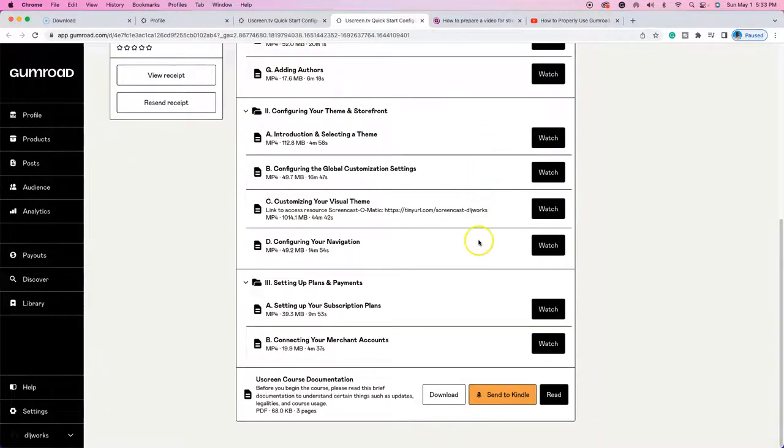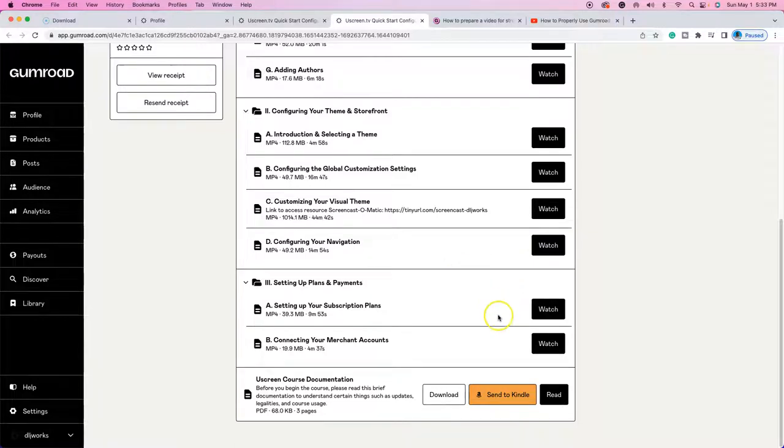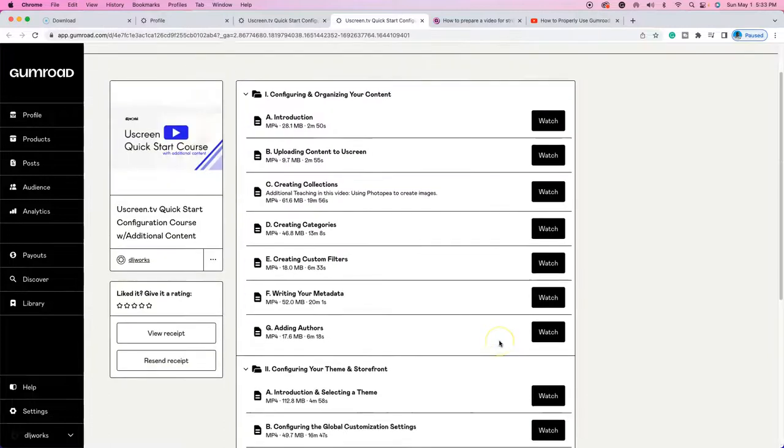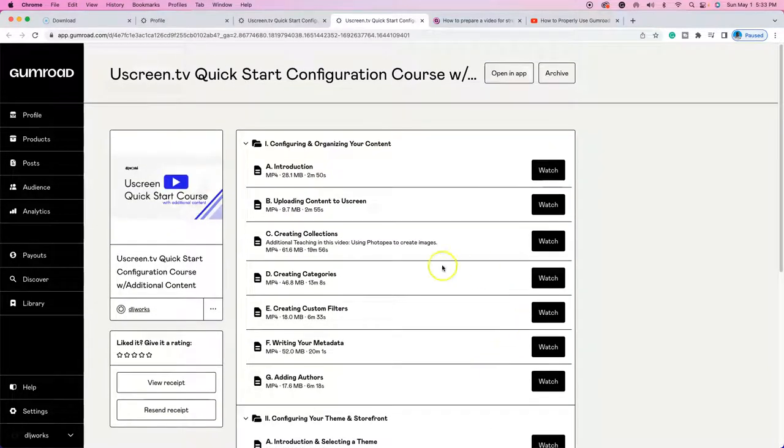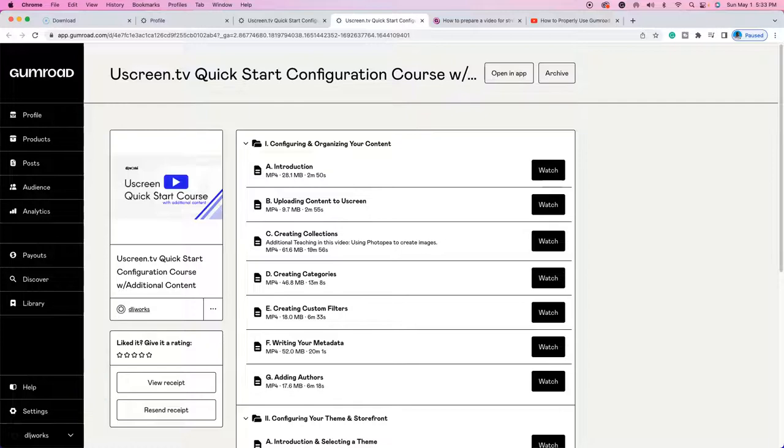That's going to be it for this video. And let me know if you have any questions in the comments and be sure to check out all the wonderful resources that I have listed in the description below. So that is going to be it. DLJ works out. Thanks for watching. I'll see y'all in the next video.